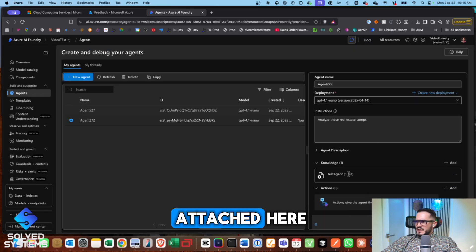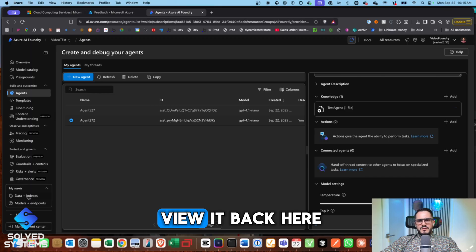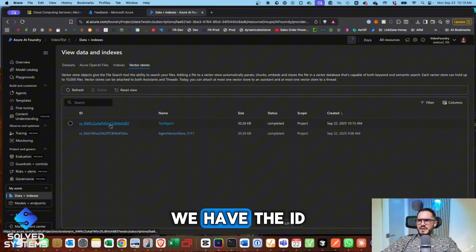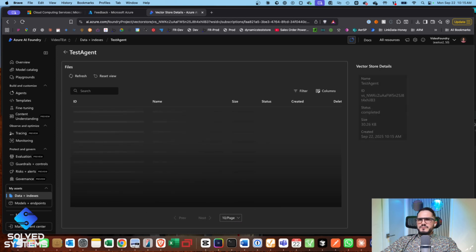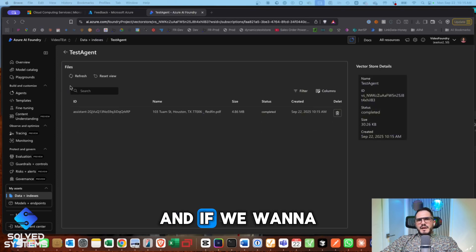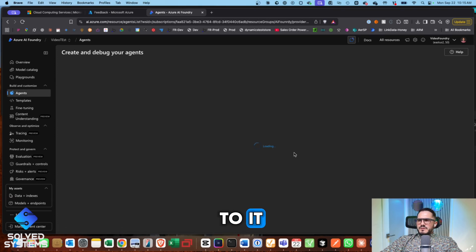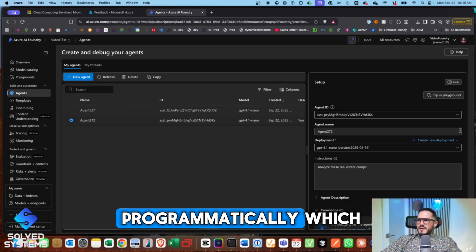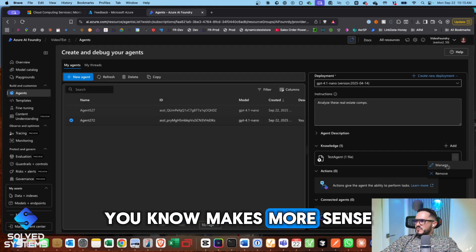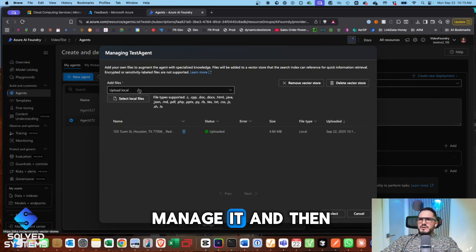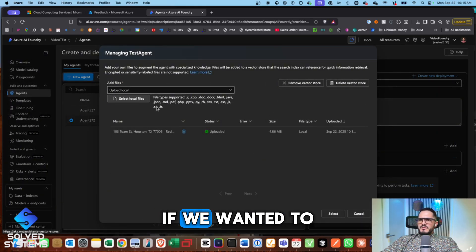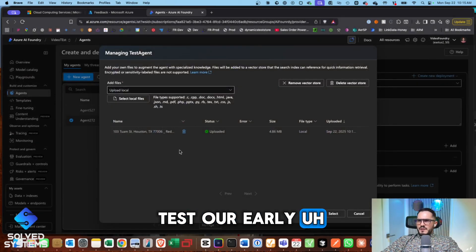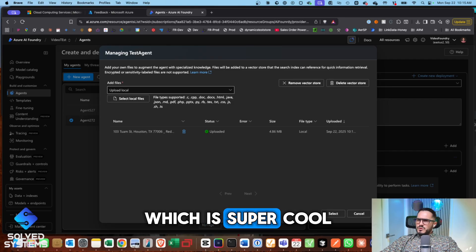We could see it attached here and we can go view it back here in this view. So we have the name, we have the ID of the vector store. And if we want to go add more data to it, we can do that also through the GUI. Again, you can do this programmatically, which makes more sense. So we can manage it. And then we can keep dumping files into here if we wanted to test our early RAG, basically, which is kind of built in now, which is super cool.